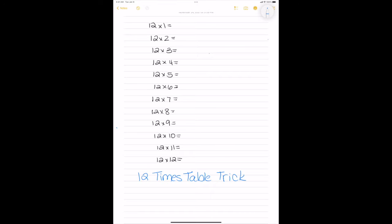Now, I'm going to write the numbers 1 through 14 on the left-hand side, skipping the numbers 5 and 11, like this. Alright, all done with that side.